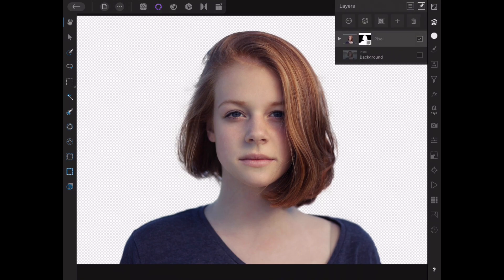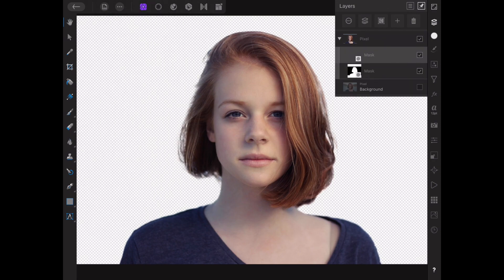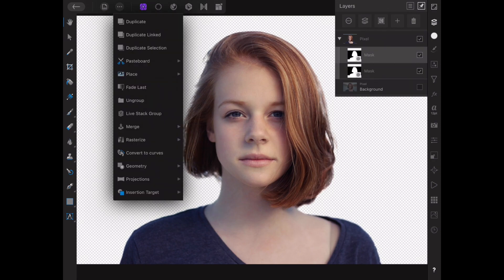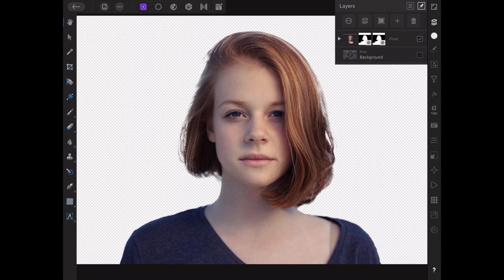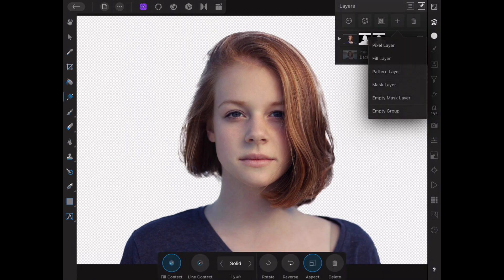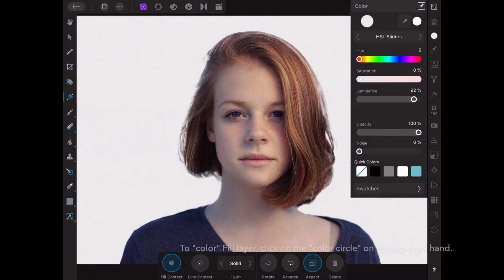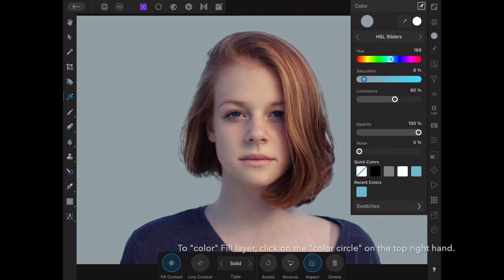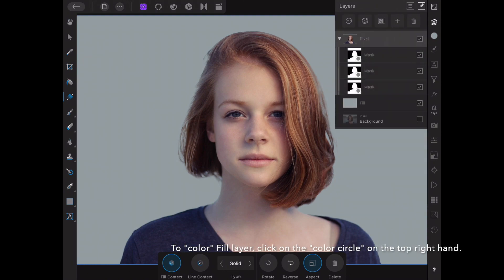We see the checkered background, which means the background is now transparent. We're going to duplicate this mask layer multiple times. Go back to the main persona by clicking the Affinity sign, and from there we can edit and duplicate the layer. We're also going to create a fill layer and pour in a nice neutral gray, so the photo is now separated from the background.